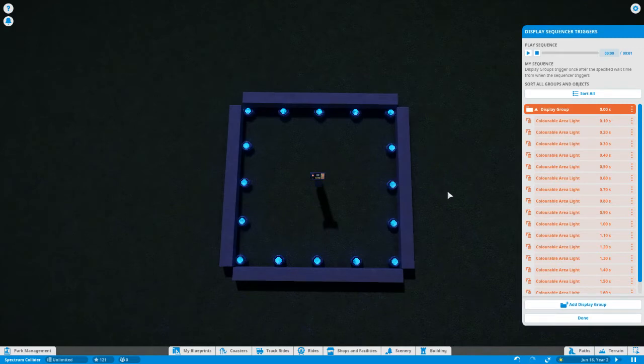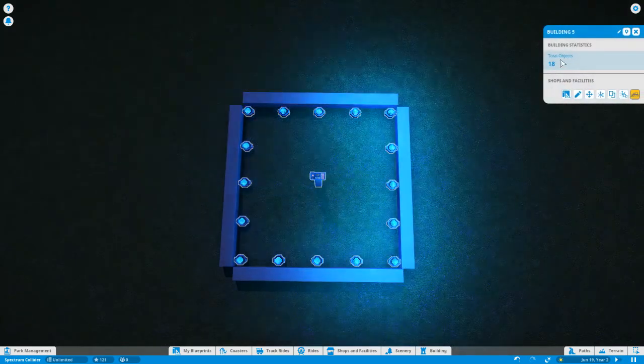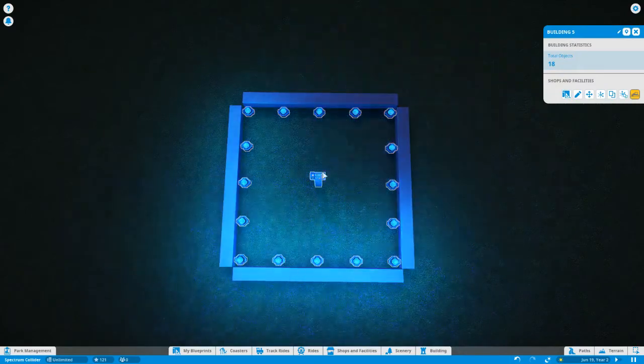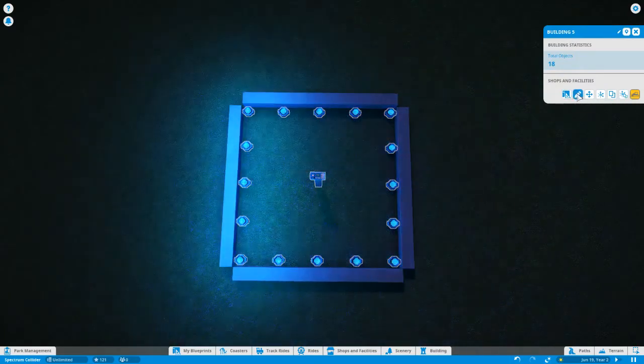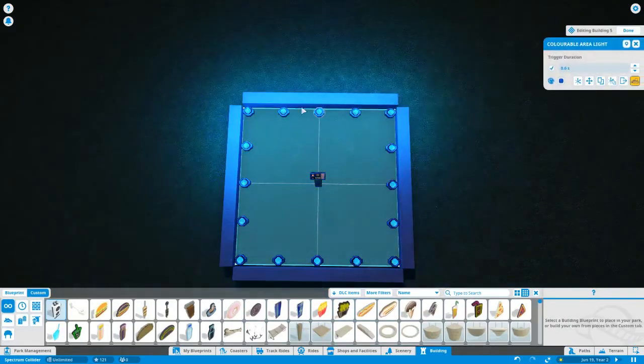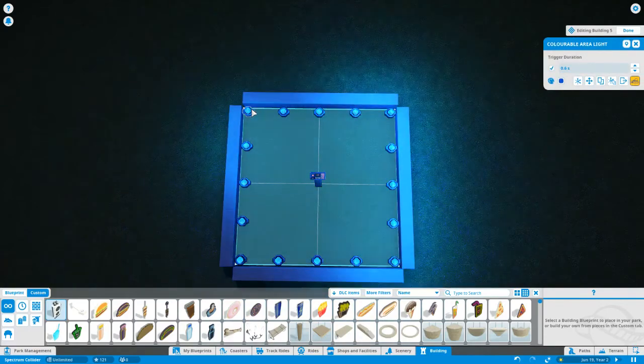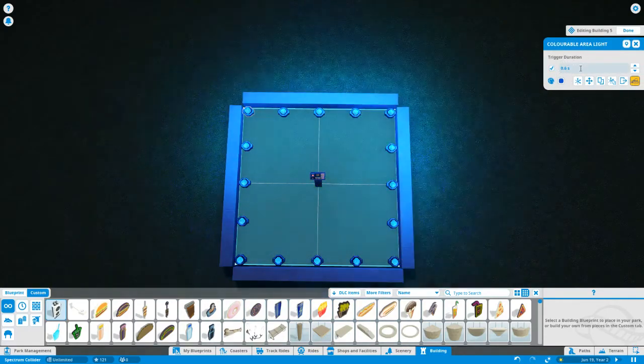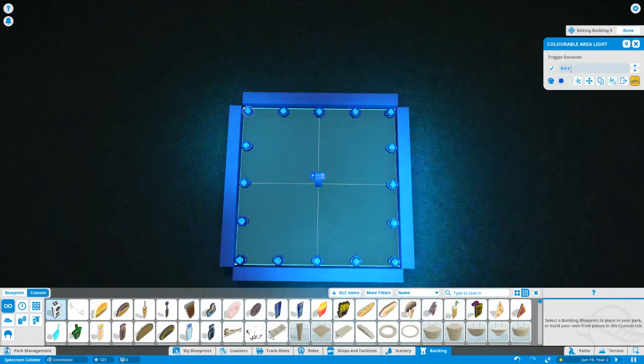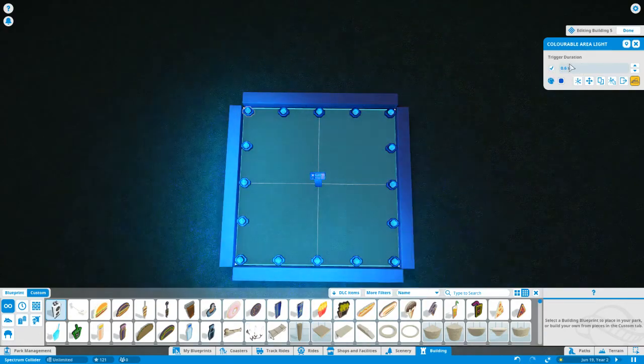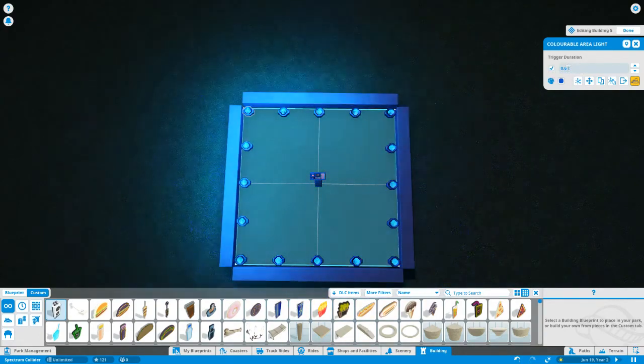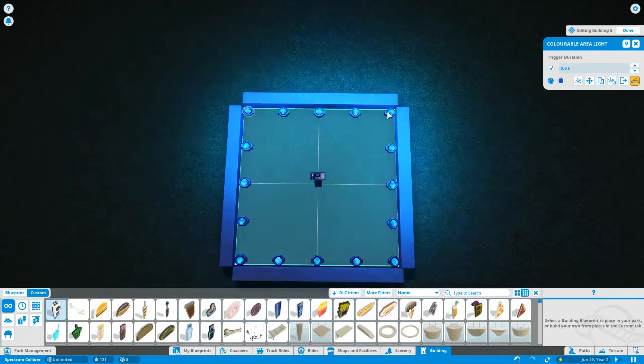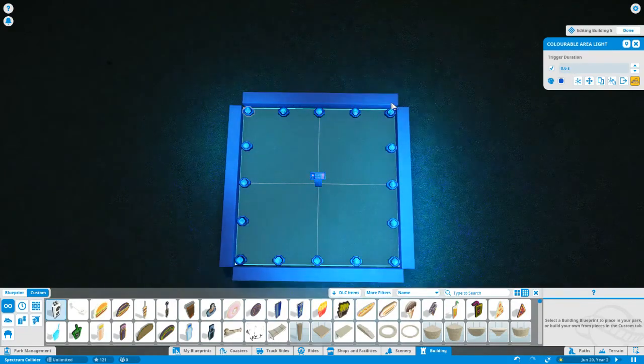The third important thing that you have to remember when you're doing these is outside of the display sequencer itself. When you are editing the building, you select the lights themselves individually. They have a trigger duration. What that means is how long, when this light is triggered, is it going to stay on for? The default is three seconds. When you're strobing them like this, that's a very long time.